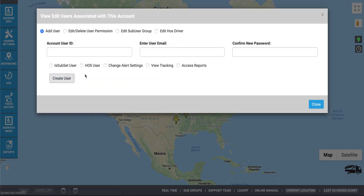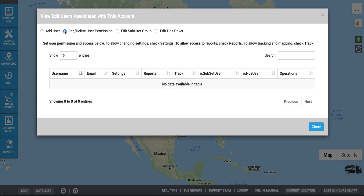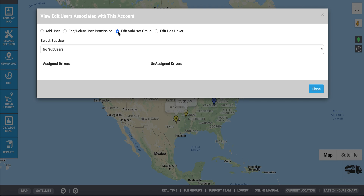If you'd like to add a user associated with your account, check the box for Add User. Include the account user ID, user email, and a new password for that user. You can check the boxes which will apply privileges to the user as desired. Click Create User. You can also edit and delete user permissions as well as edit a subuser group.